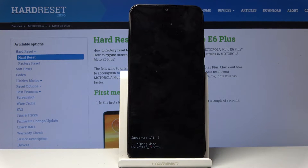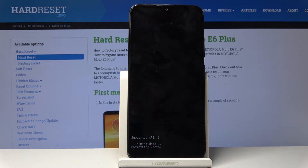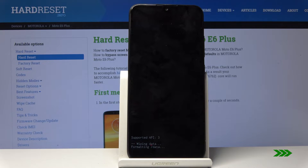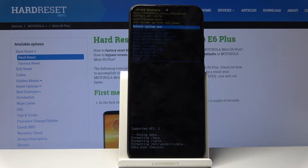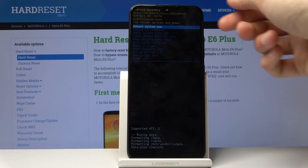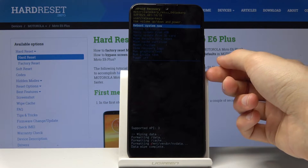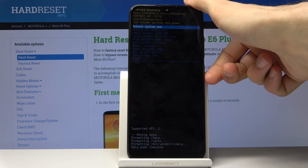Scroll down selecting yes. You'll get a dialog box on the bottom — the last thing should be 'data wipe complete', so let's wait for that to actually show up. And there we go — data wipe complete.